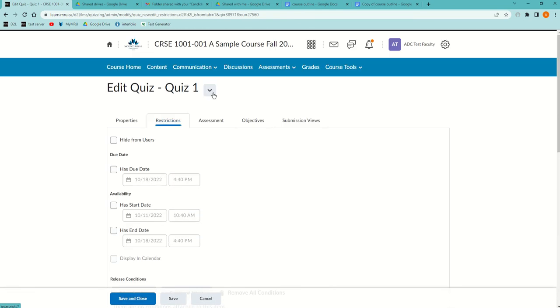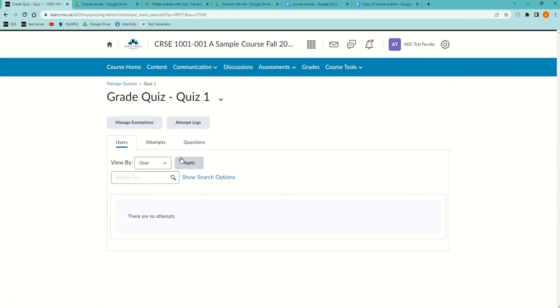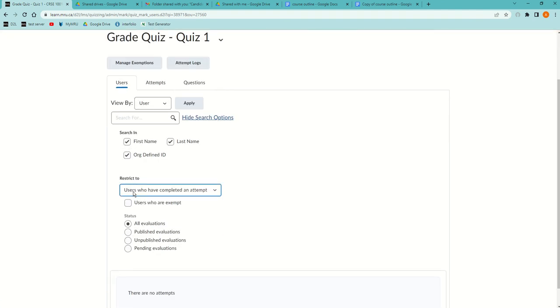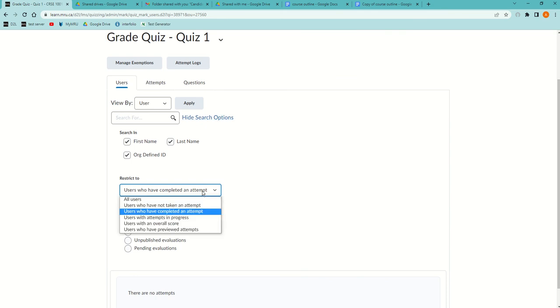To deal with that, back in the grade view, when you grade a quiz, in the default users tab, go to show search options and change it from users who have completed to users with attempt in progress. Then hit the magnify glass again.